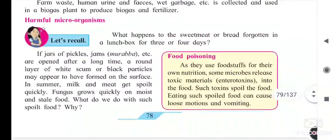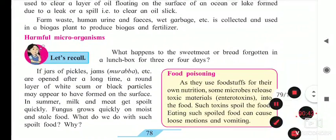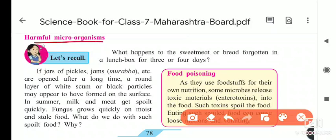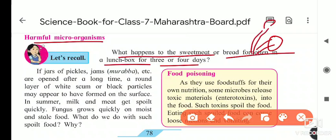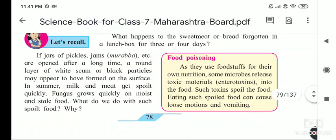Today we will see the harmful microorganisms. What happens to sweet meat or bread forgotten in a lunch box for three to four days? We see kinds of projections grown on it — that is nothing but fungus. Fungus grows on it.